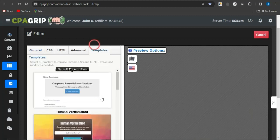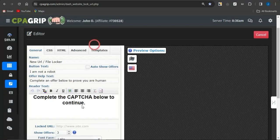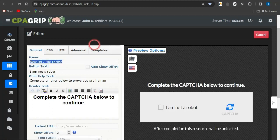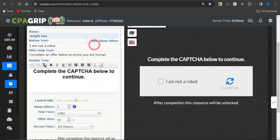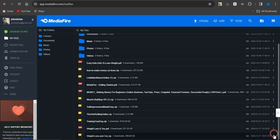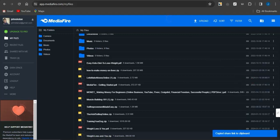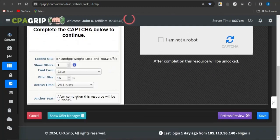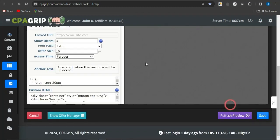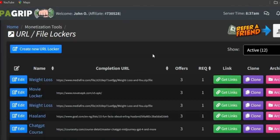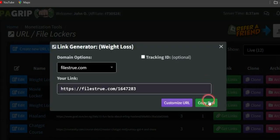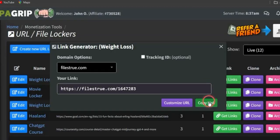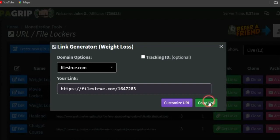Go to the template section and select the human verification or captcha template. Head back to general and give the locker a name — maybe 'weight loss.' In the locked URL field, paste in the link to the ebook you uploaded on MediaFire. Paste the link in and click save. Once someone clicks the URL file locker link — which you get by clicking 'get link' — they'll be taken to your URL file locker first and need to complete a single offer before gaining access to the locked content. When they complete that offer, you make affiliate commission and they get the ebook.